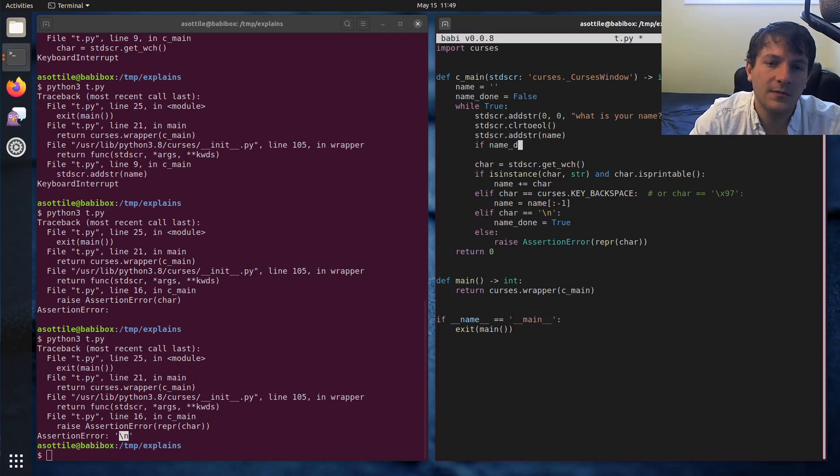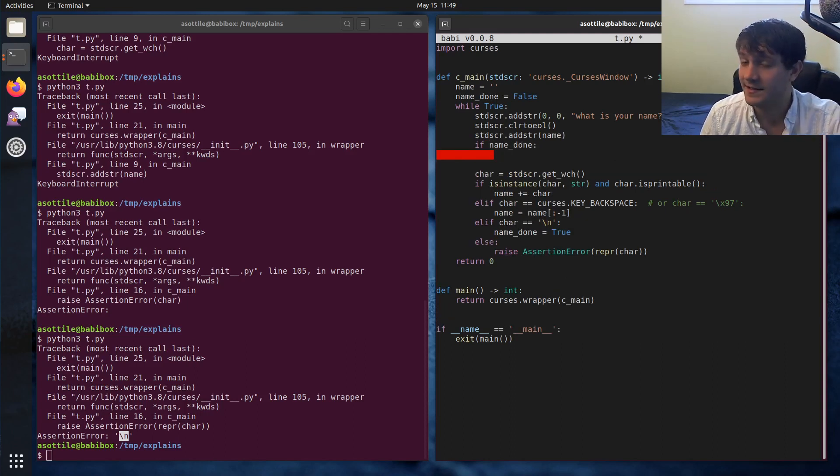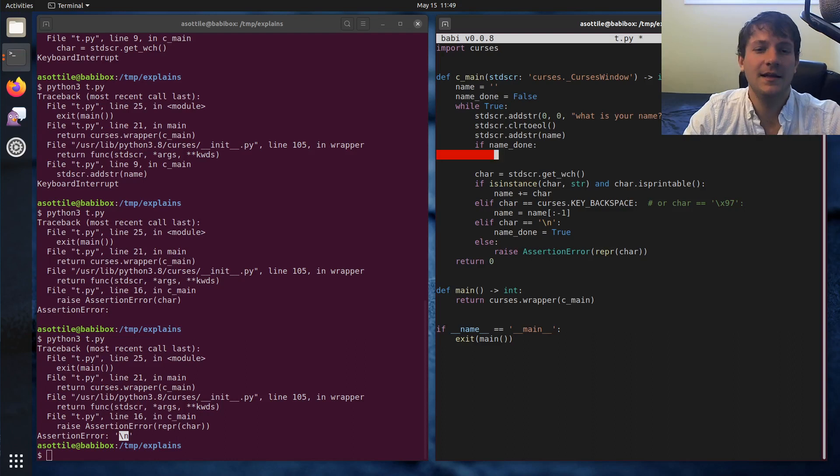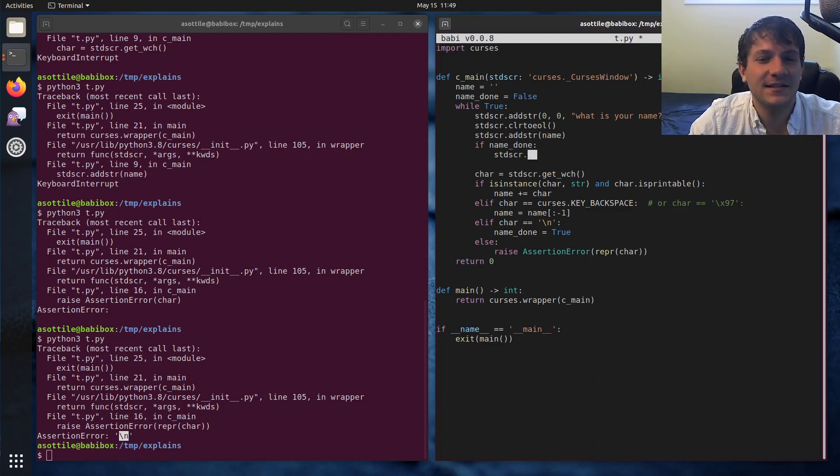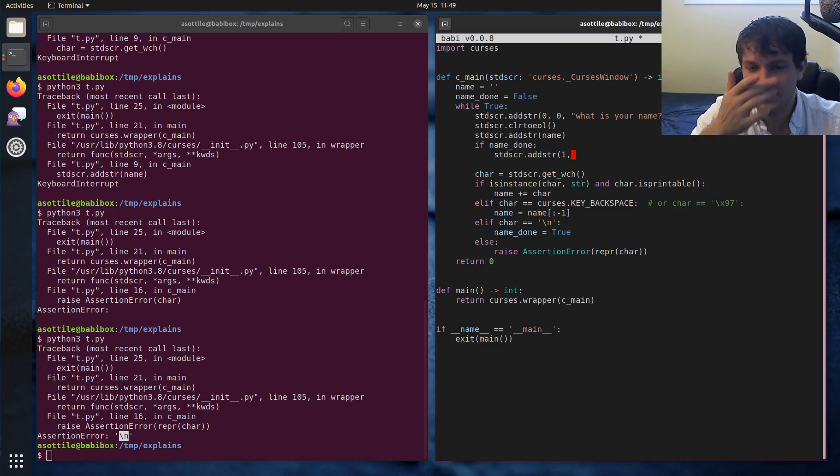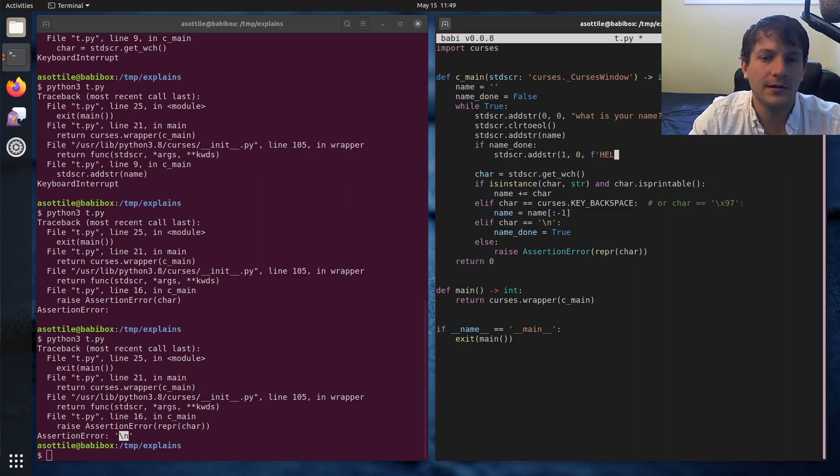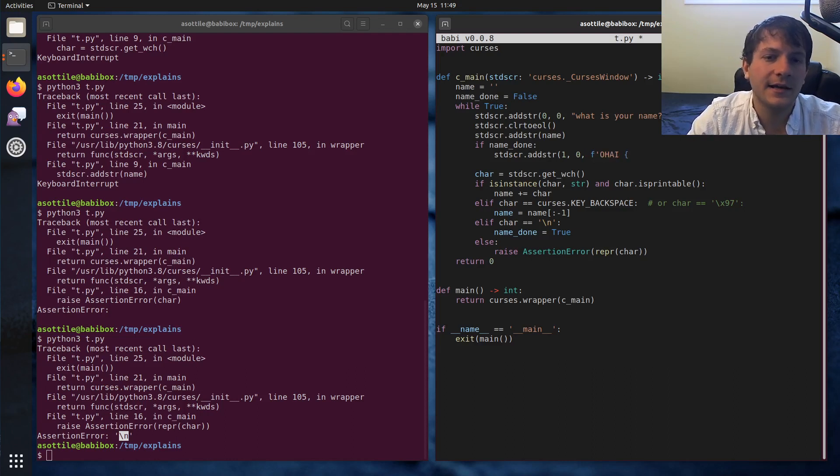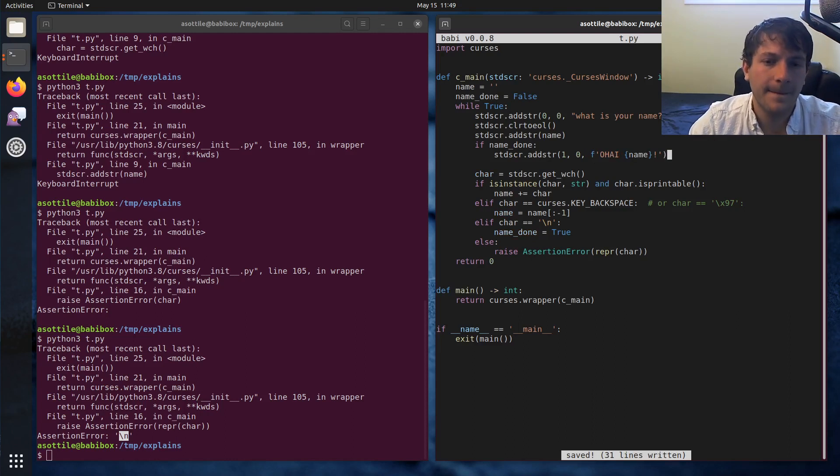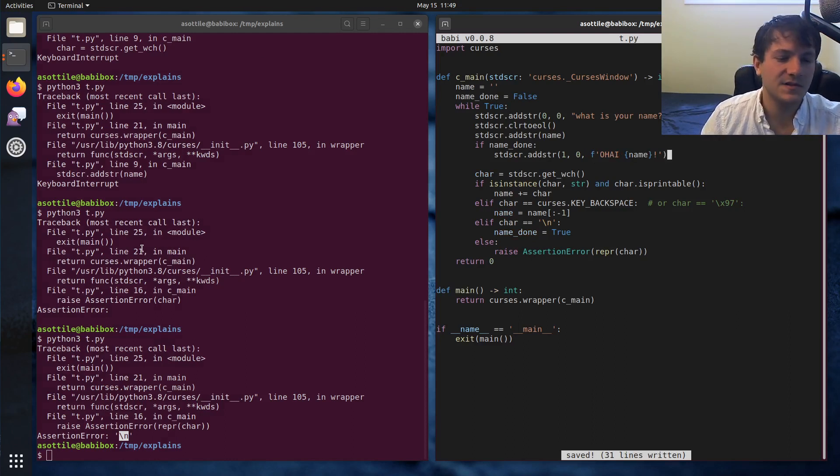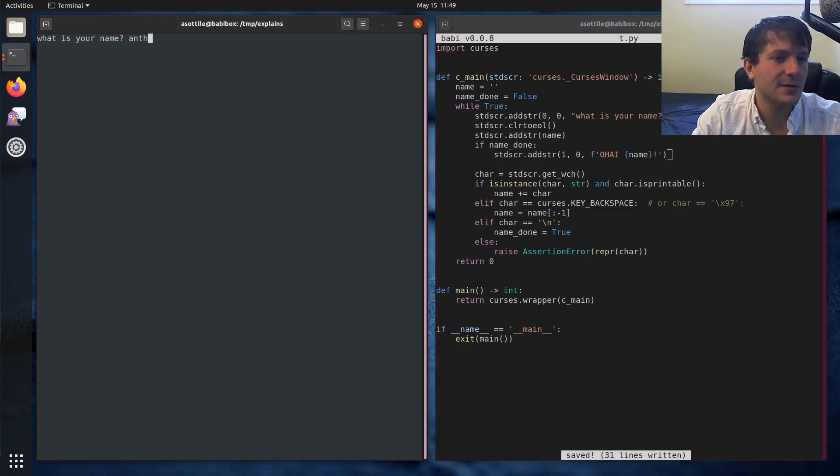Elif char is equal to backslash N, we'll make a boolean to print afterwards, name_done equals false. If name_done then we'll print some message on the second line that says oh welcome Anthony or whatever your name is. Stdscr.add_str and instead of line zero we'll do line one. Oh hi name.